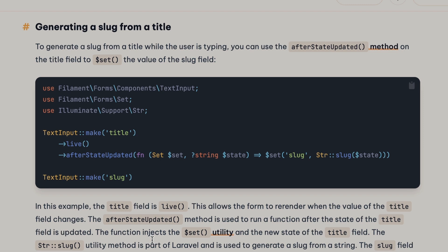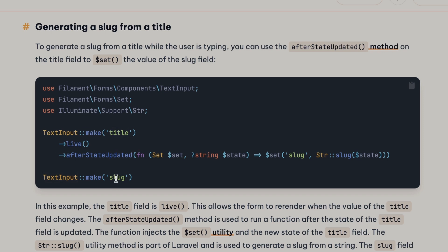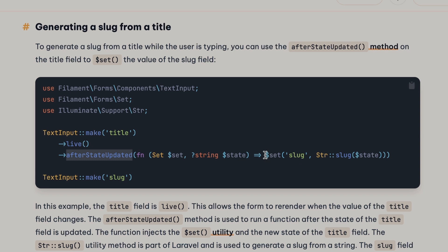If you go to the Filament documentation, they actually show you two ways of generating a slug dynamically. As we can see here, they have two fields, two text inputs, one with a title and one as the slug. On the title one, they're setting this to live so it updates in real-time as you type characters. And then using the afterStateUpdated method, they're setting the slug field.